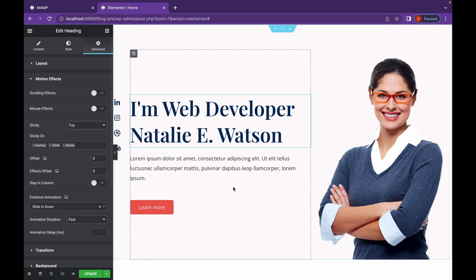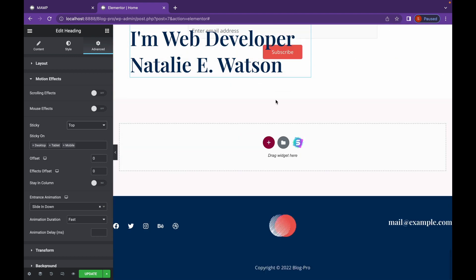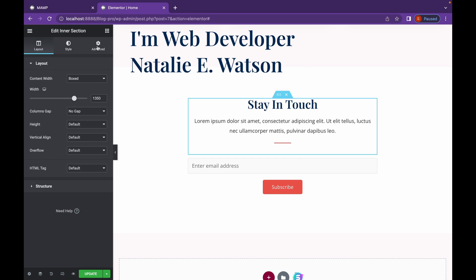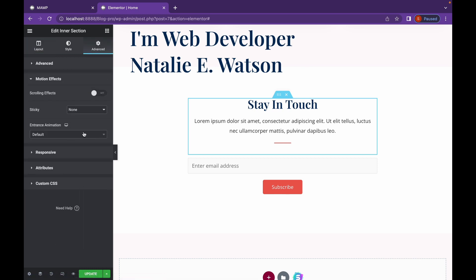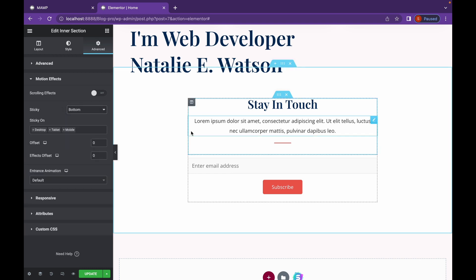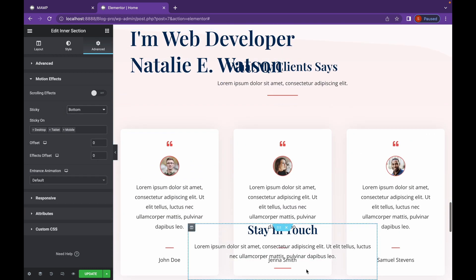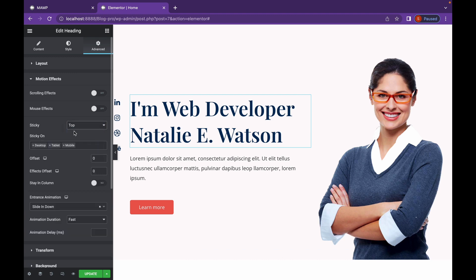And the same goes for this element at the bottom. Stick this section at the bottom. This element will stick to the bottom. Now, with sticky, whenever you enable sticky options, you get more options.